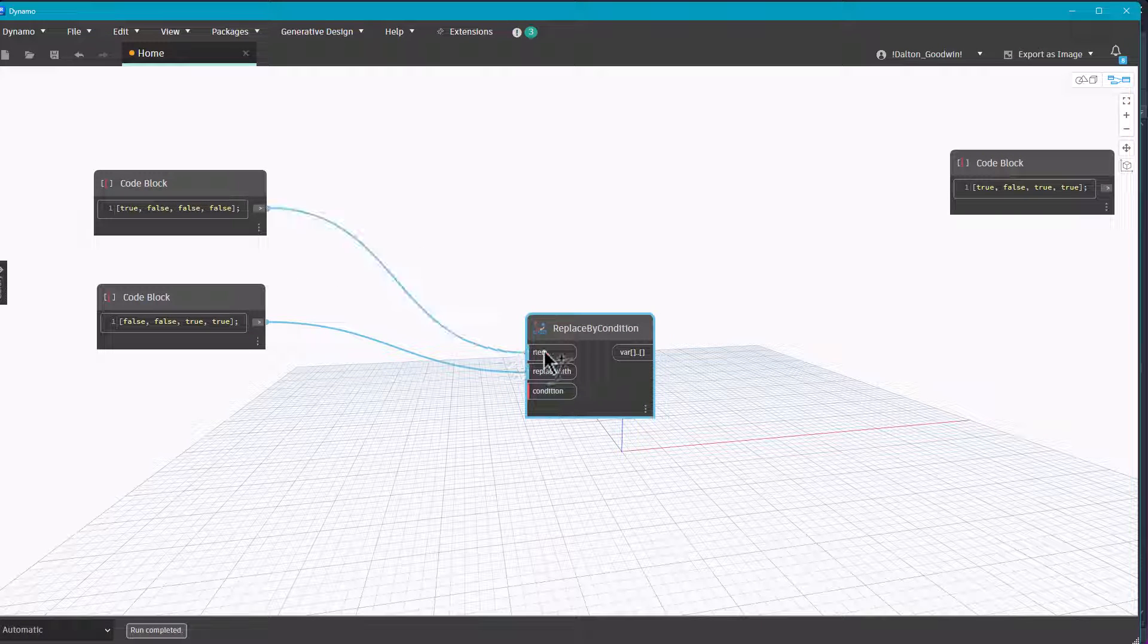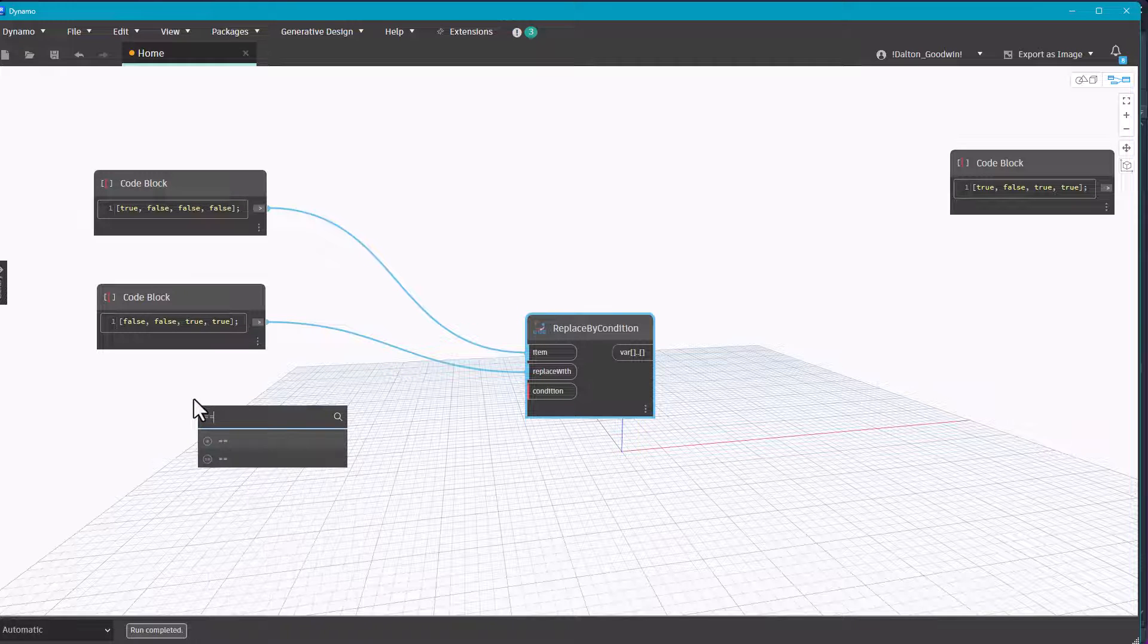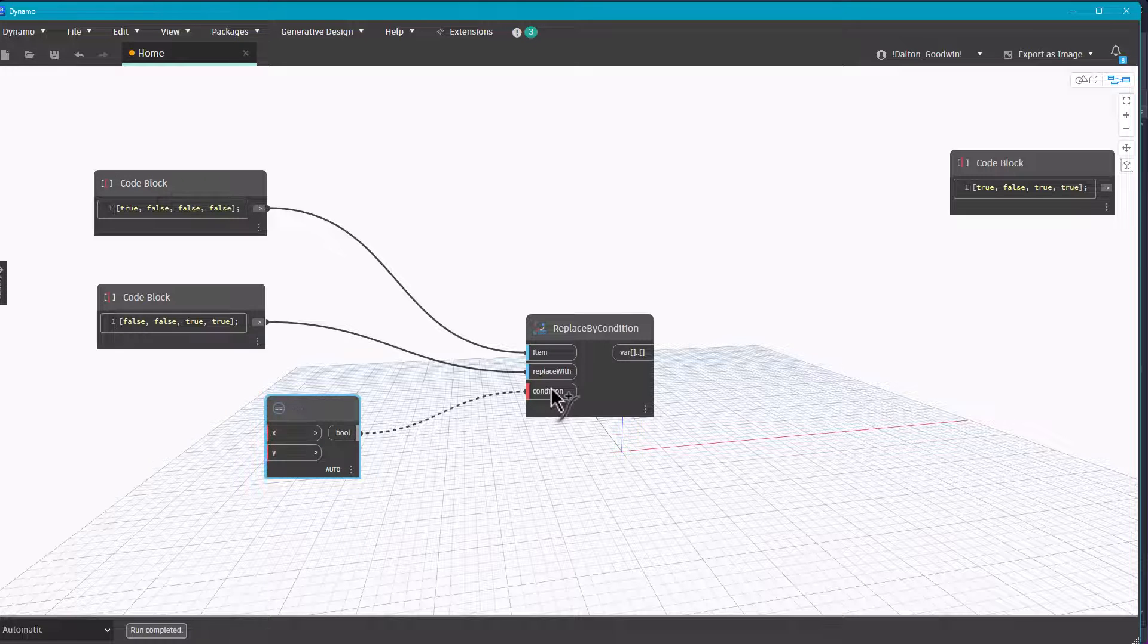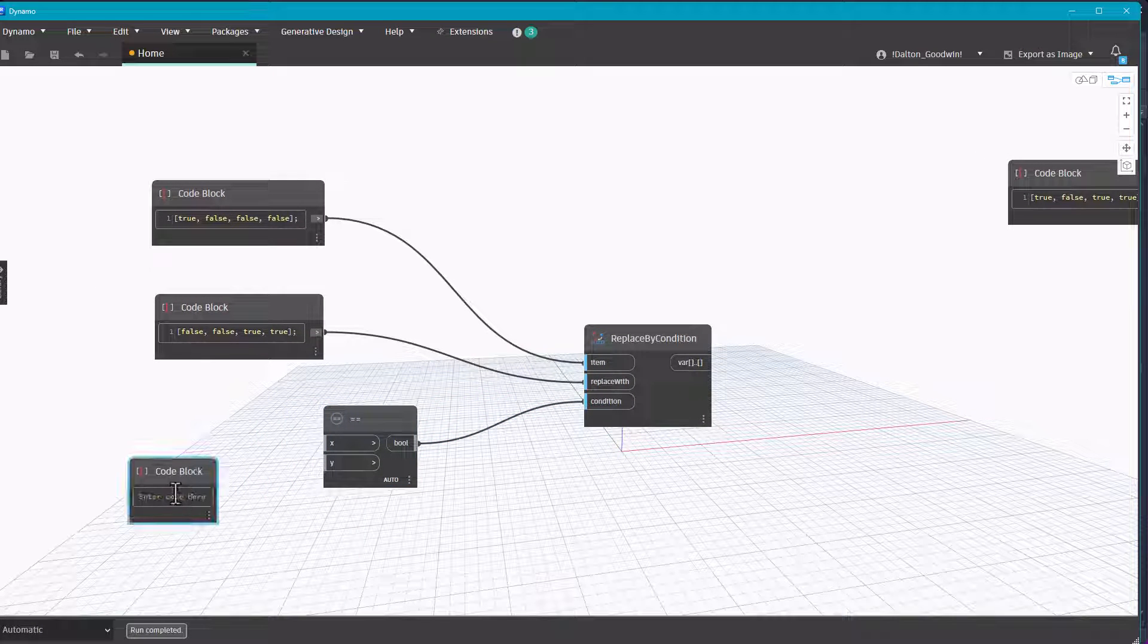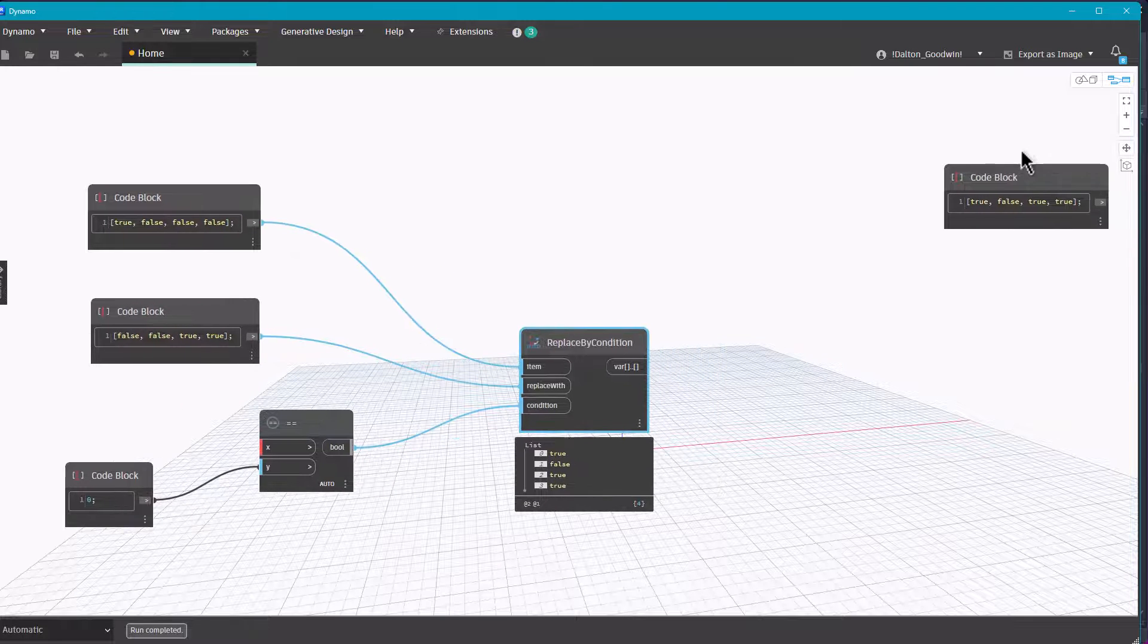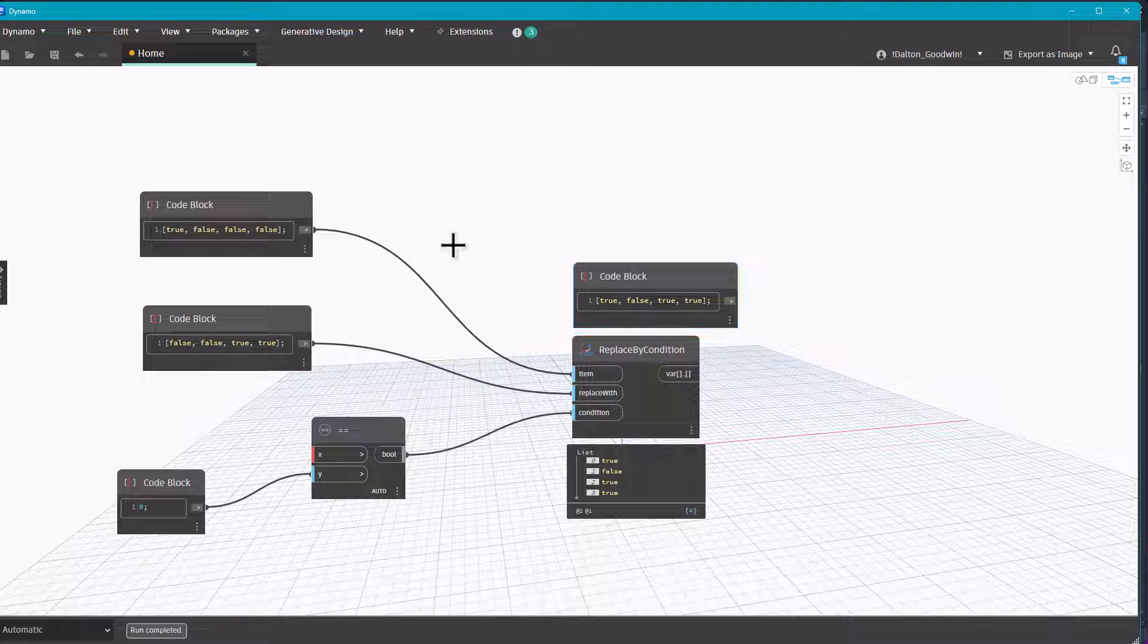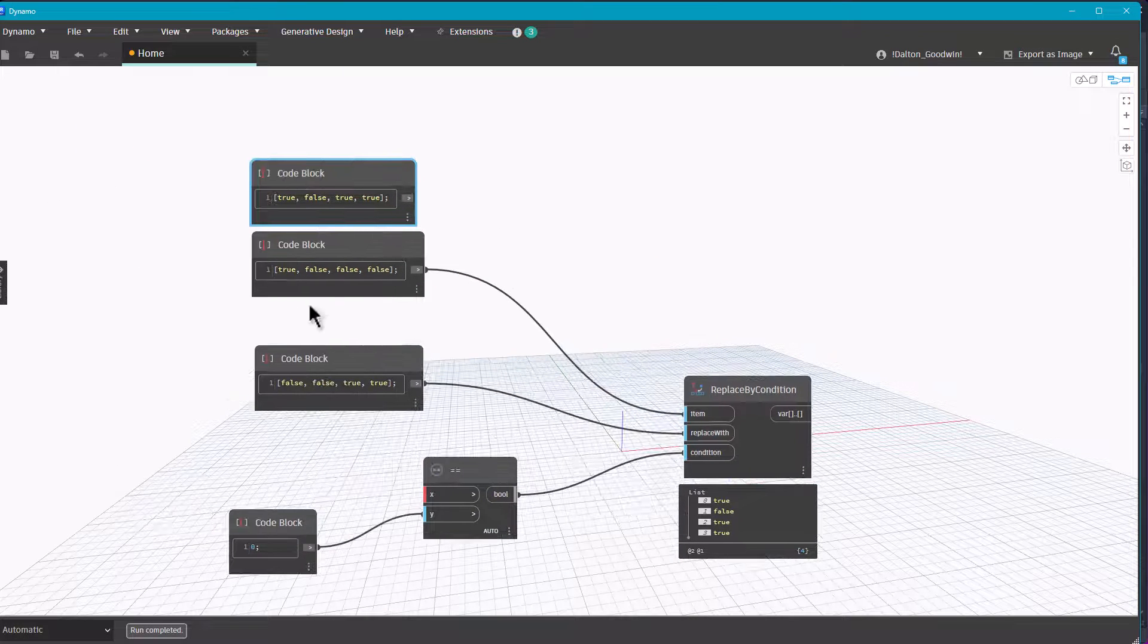I'm going to start with the first option which is the replace by condition node. This is pretty simple, all we've got to do is plug in our list and then we need to do the equal equals, plug that into the condition, and then we can do a boolean or like a code block. In this case I'm going to put zero.